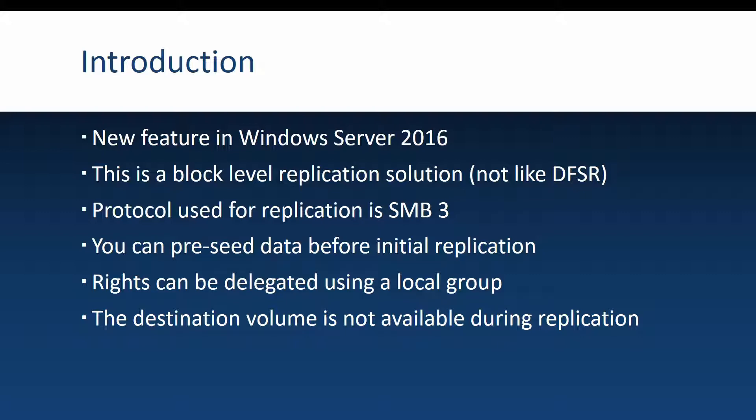And the cool thing about storage replica is that it uses SMB3 as its replication protocol. This means that it will use all the advantages of SMB like SMB multi-channel, RDMA, encryption and so on.